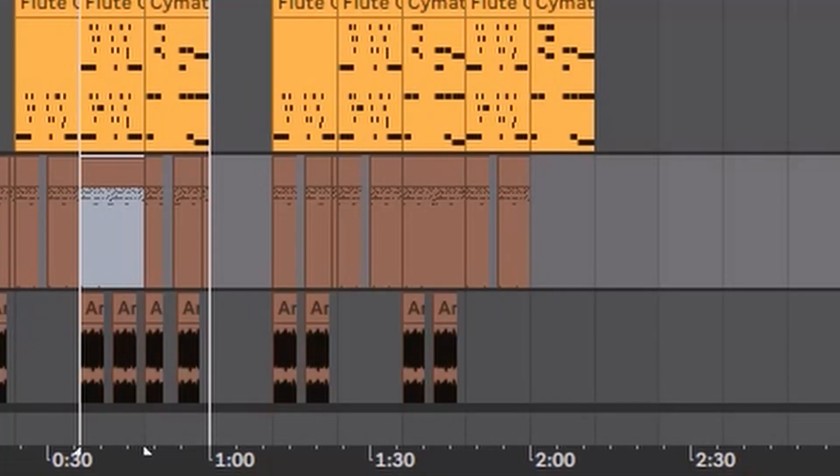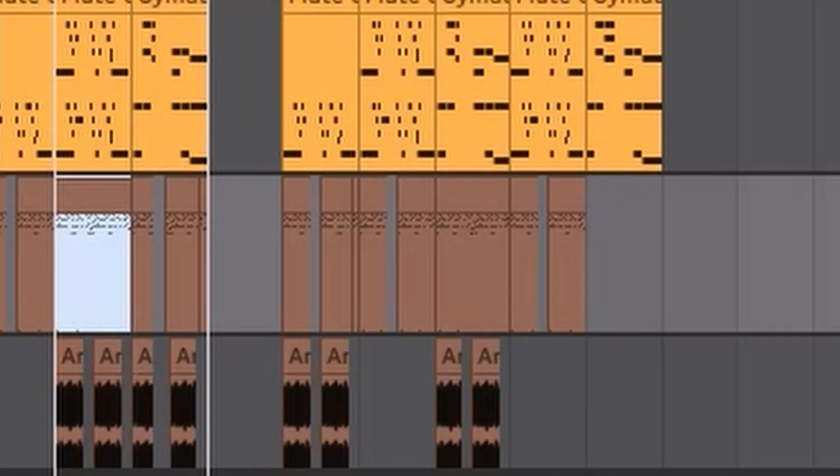In Ableton Live, there's only eight tracks that you can work with. So to work around that, you just pull out the drum rack. Pull out the drum rack and you can get a whole bunch more sounds in there. They also have an instrument rack, so ideally you can do the same thing with the instrument rack. Most of my drums — all my drums — are in the rack, except for that shaker that you heard previously.